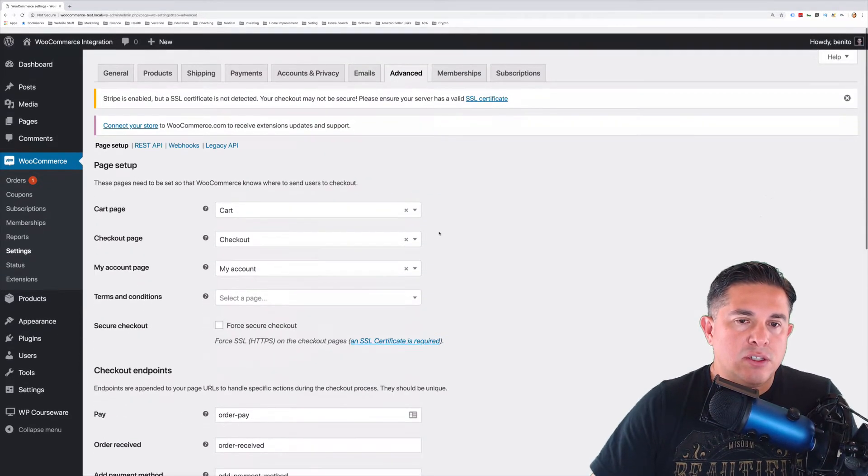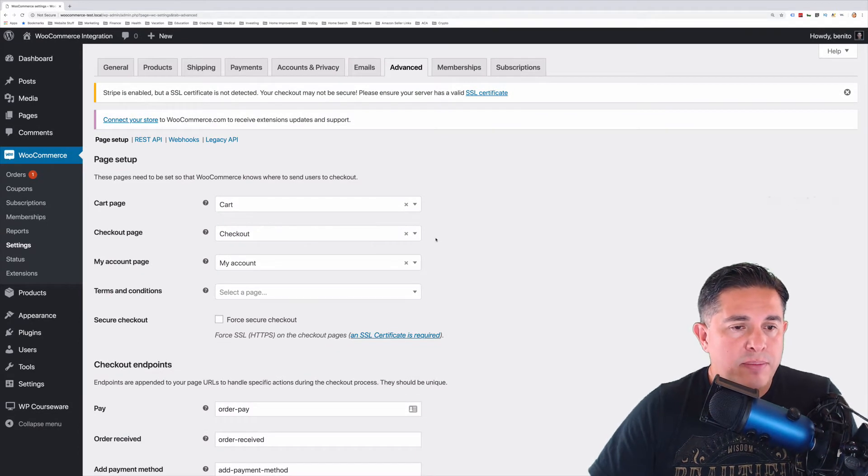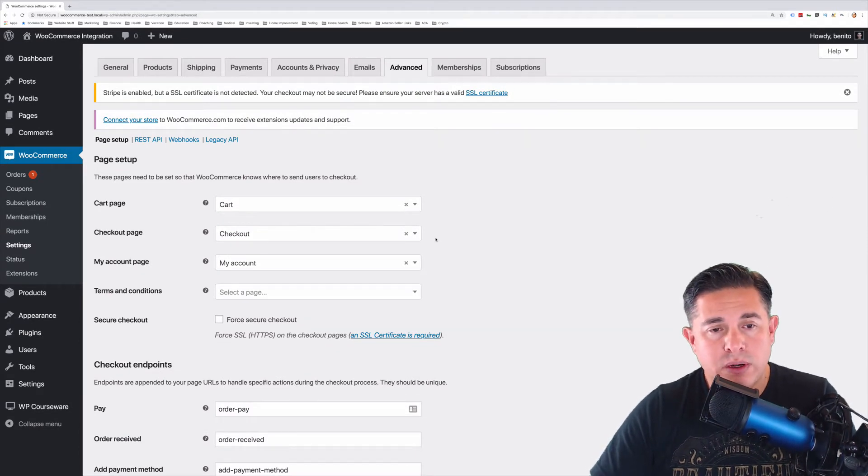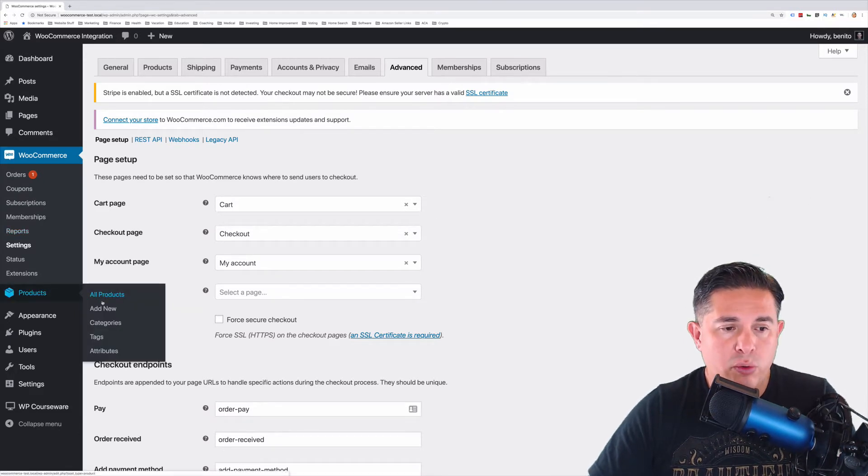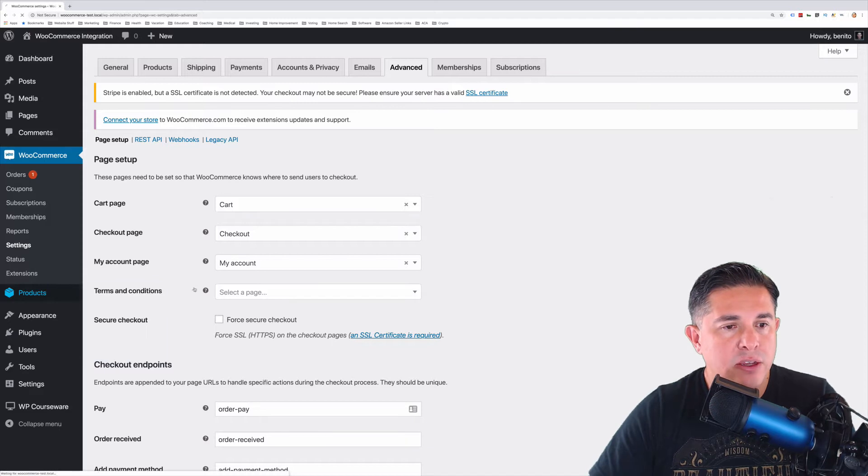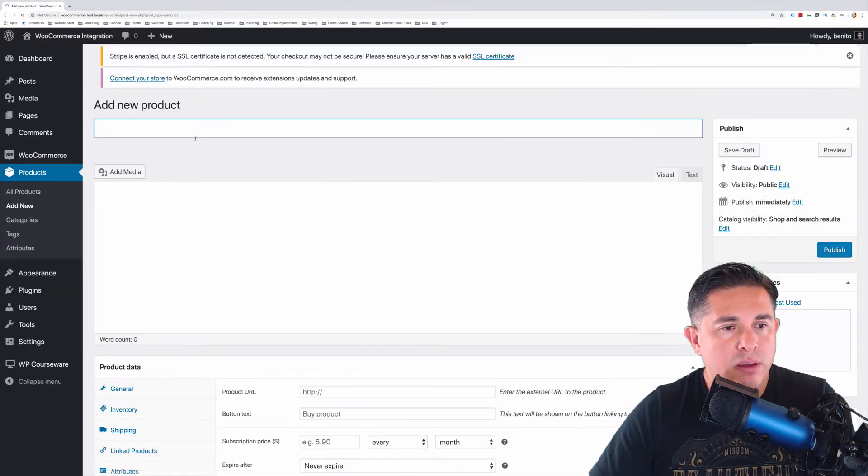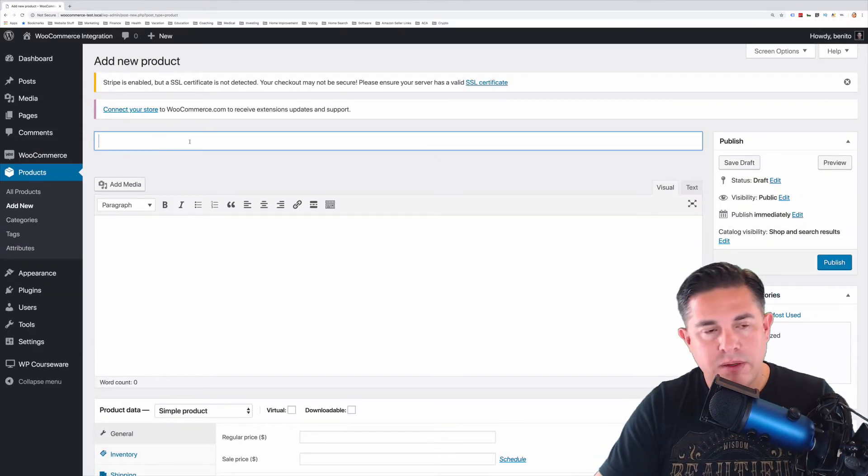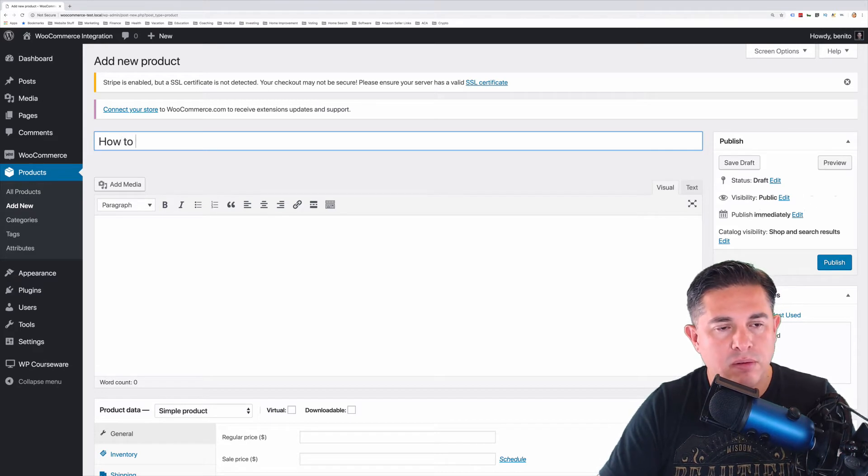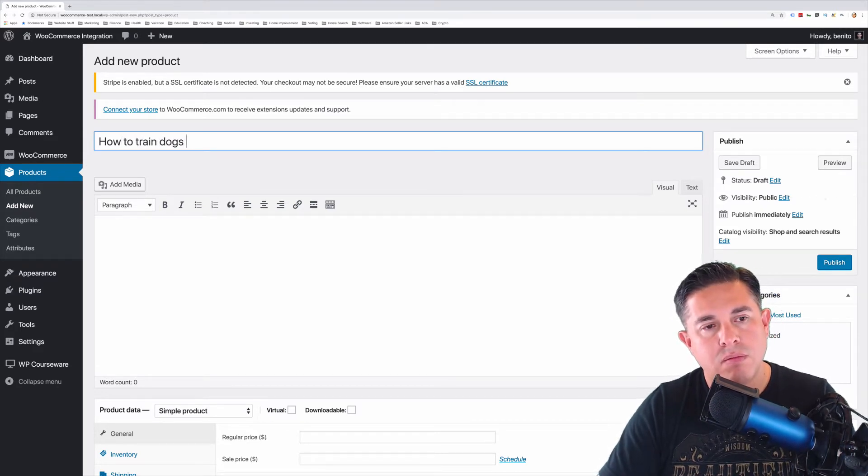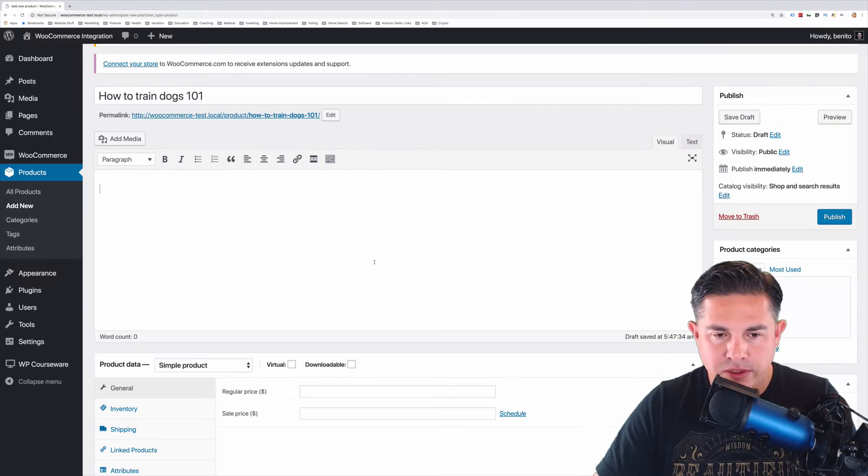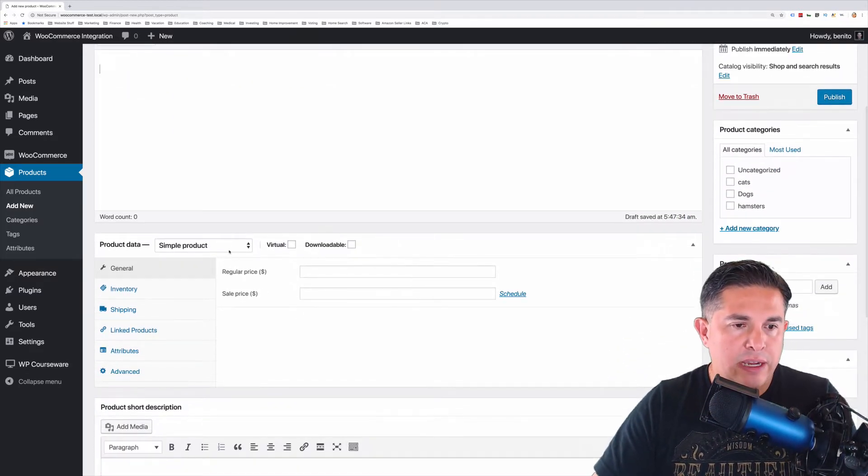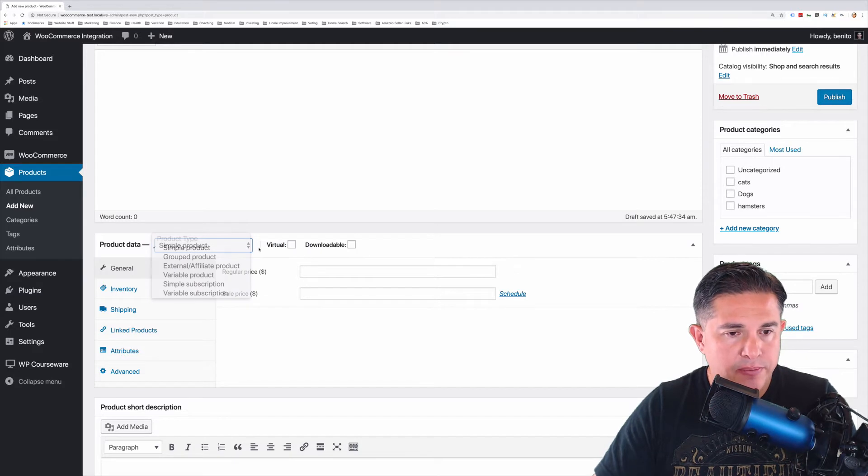So now onto the three steps to integrate WP Courseware with WooCommerce. And the first step is to create a product. So we're going to click Products and Add New. And I'm going to come in here and give this a name. And for purposes of this demo, I'm not going to add a description.